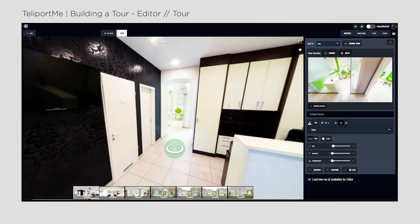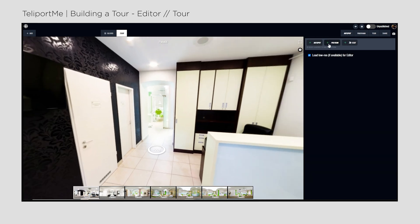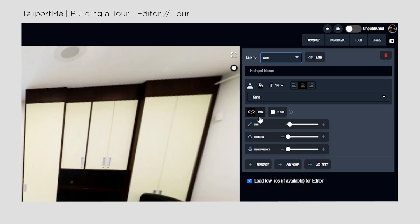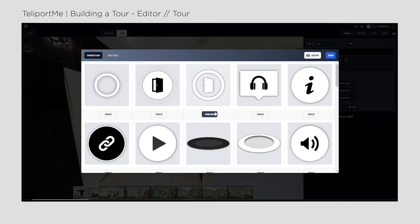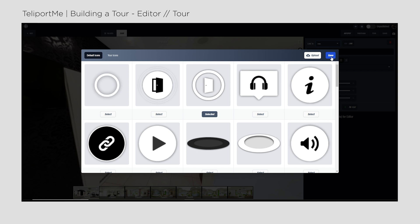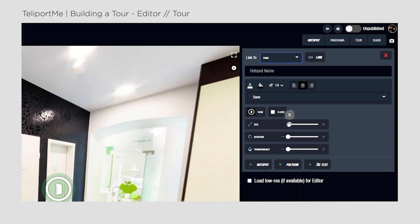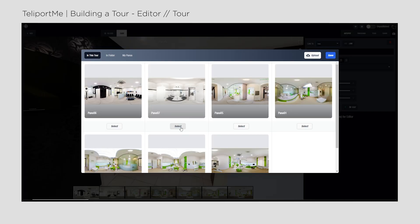Although I set my favorite hotspot icon, I can select any other ones if needed. For instance, I can add an opening door icon to the door in the image. I click on the icon button, select and save it. Then I drag it to its place and resize it a bit to fit perfectly on the bathroom door, linking it to the bathroom photo.